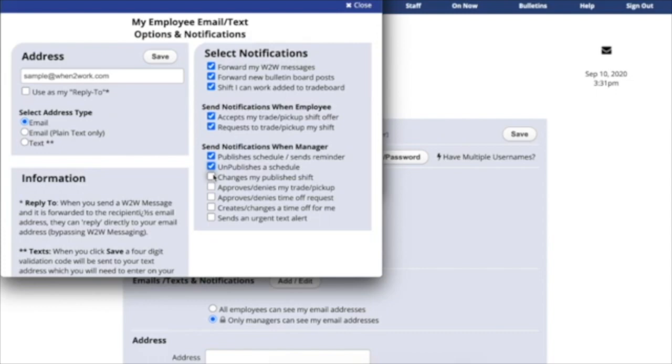The notification for When a manager changes my published shift means that you've already been assigned a shift, but a manager made a change, maybe having it start earlier or later.